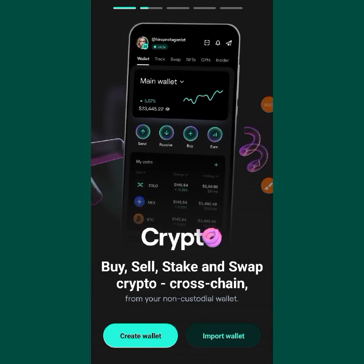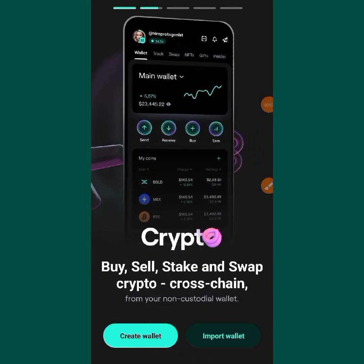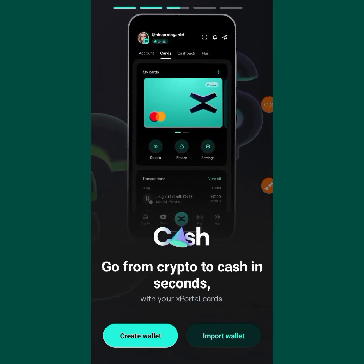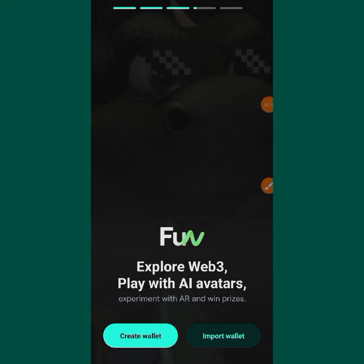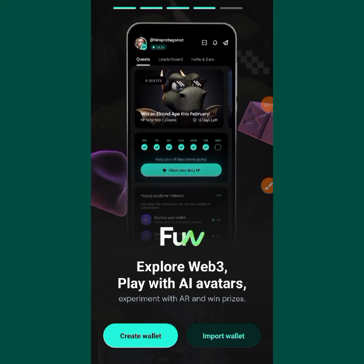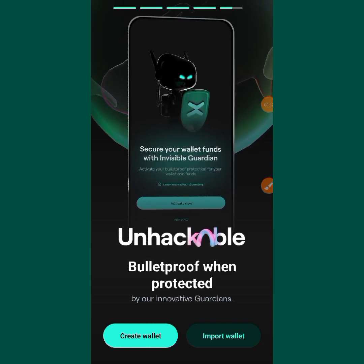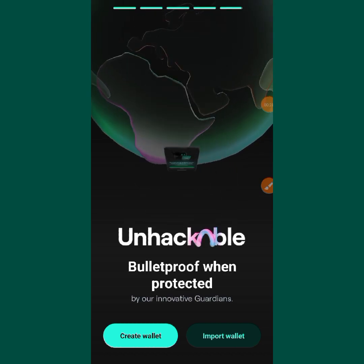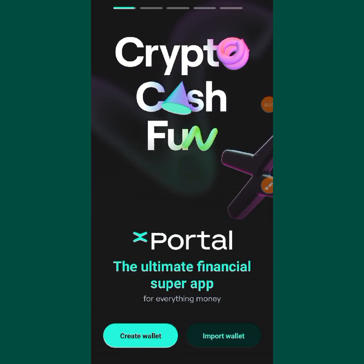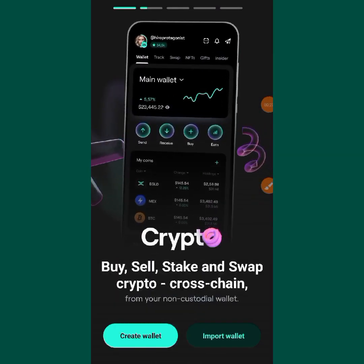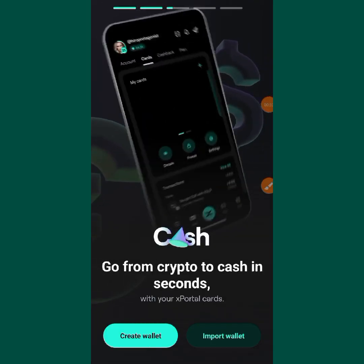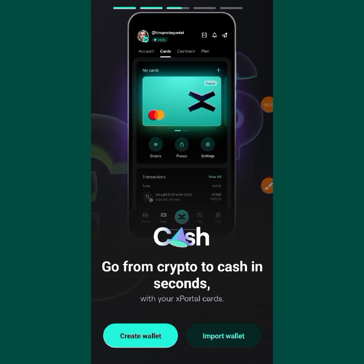Hello guys, you are welcome to my YouTube channel. Today I will be showing you how to create your X Portal wallet. This is the wallet you are going to use to claim your dotox token when the list drops. I'm going to show you step by step how to go about it — make sure you watch the video to the end so that you won't miss any important part.